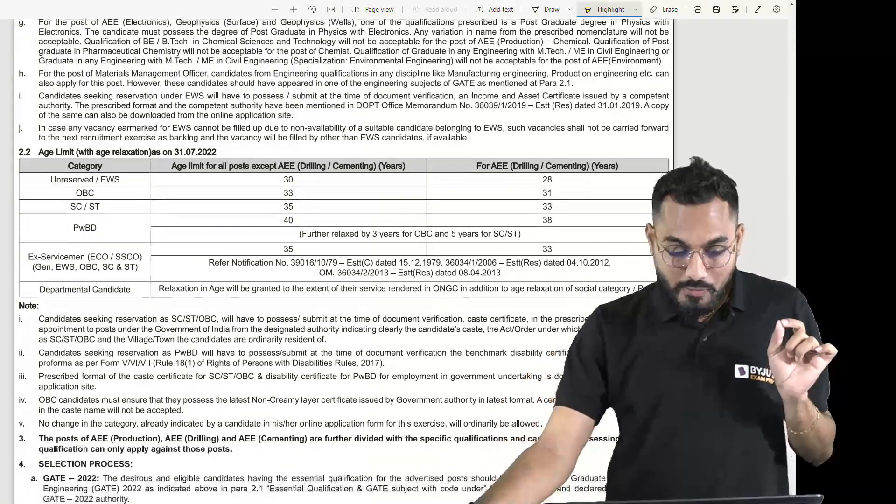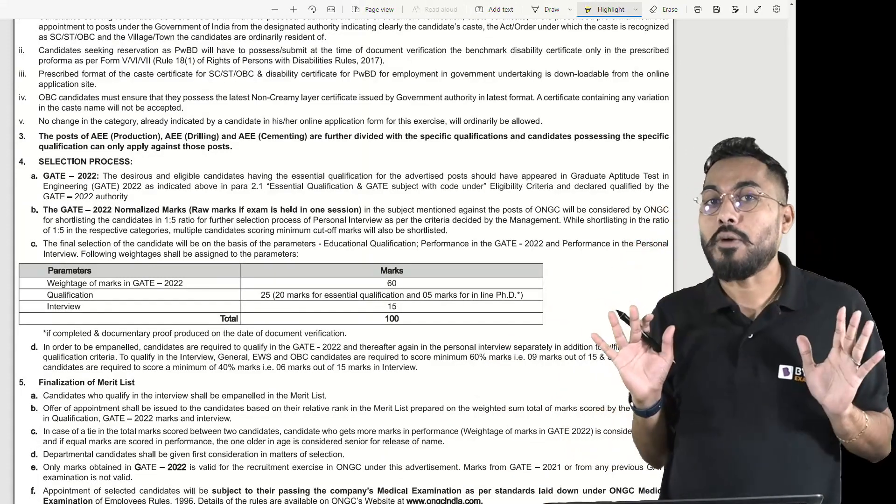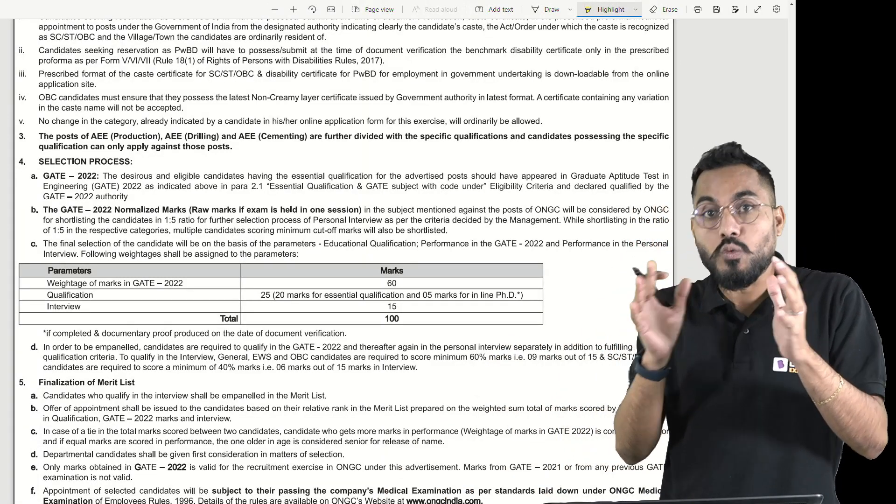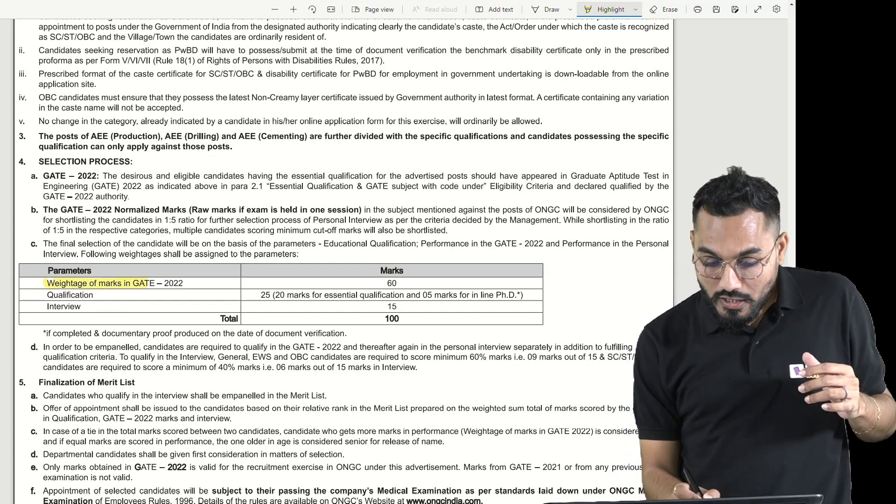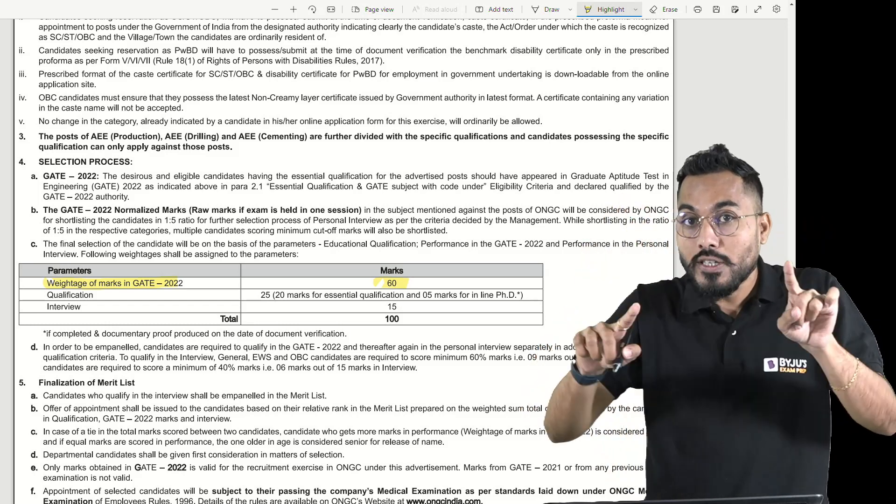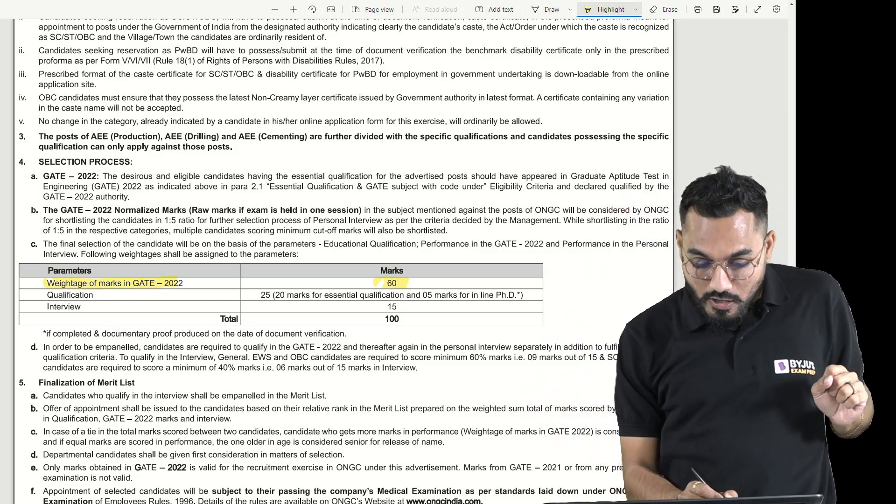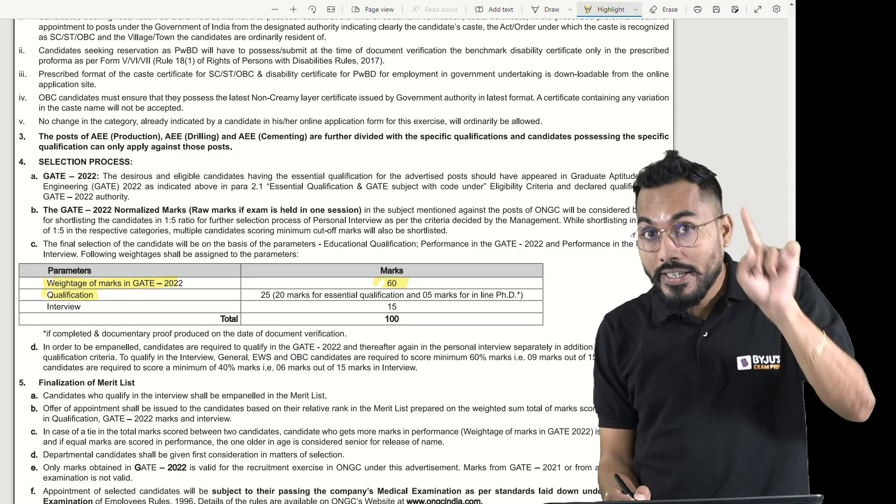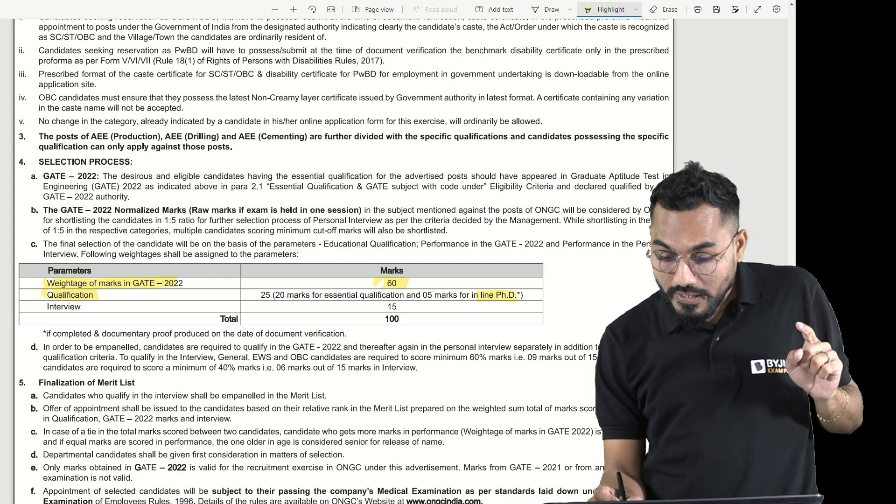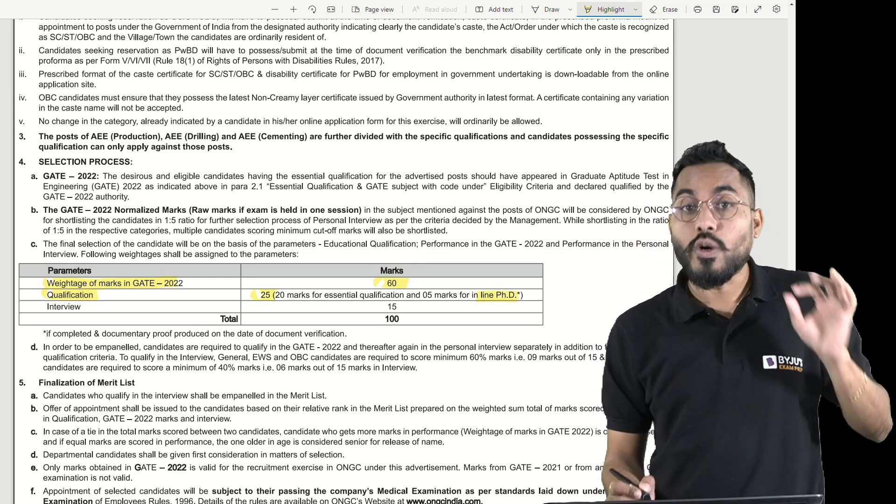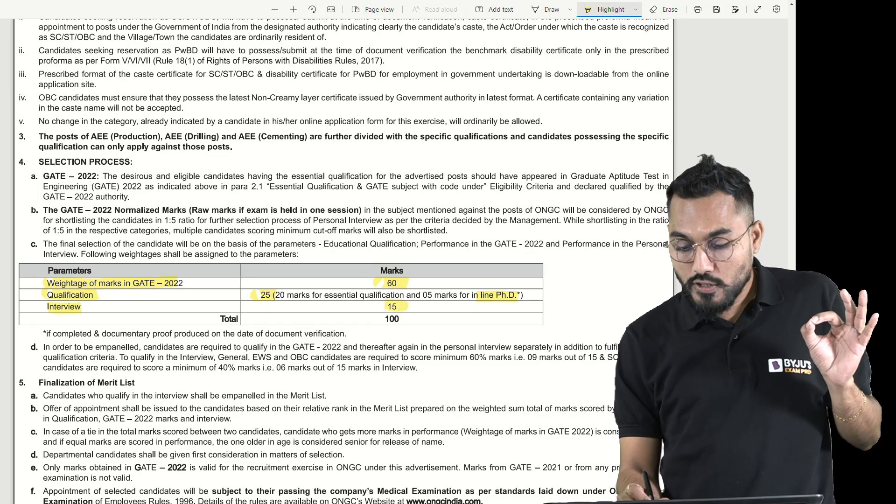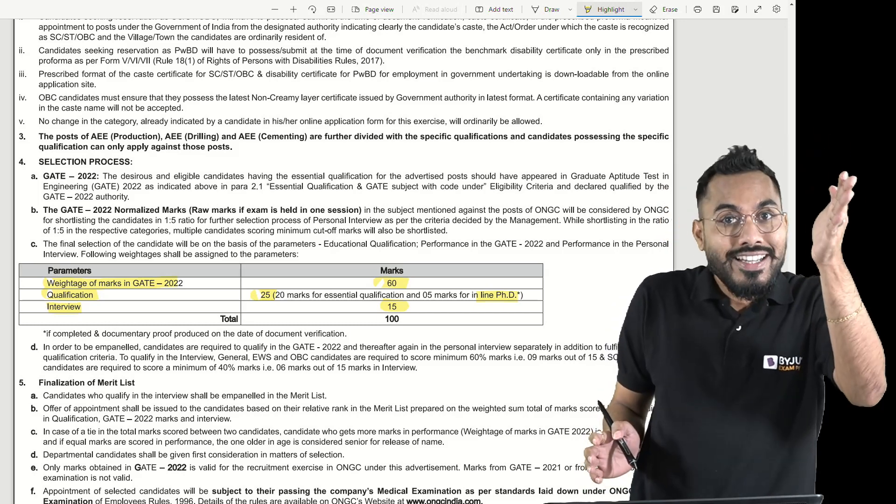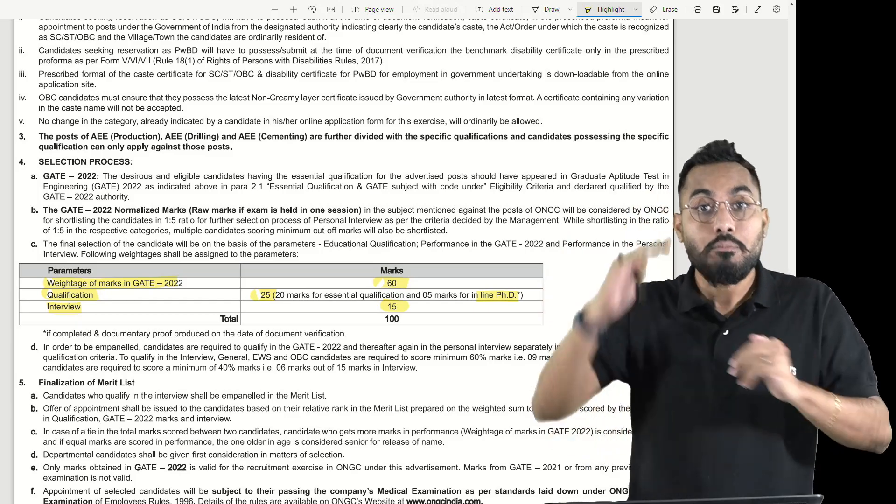Most importantly, how will this selection happen? The selection will be divided into three verticals. 60% weightage is given to GATE examination, the marks you scored in GATE 2022. For qualification, B.Tech percentage or for PhD for some disciplines, 25% weightage will be given. Then an interview will be conducted with 15% weightage. So 60% GATE, 25% B.Tech percentage, and 15% interview performance. Based on that, your selection will be decided.